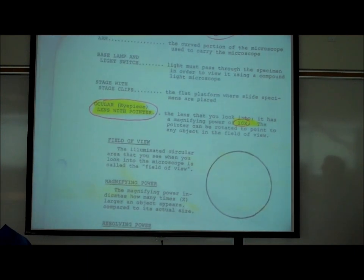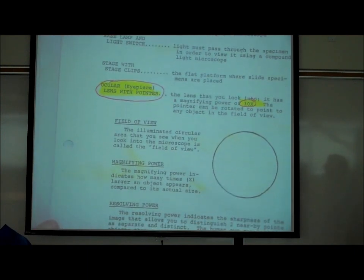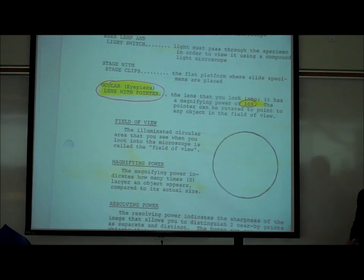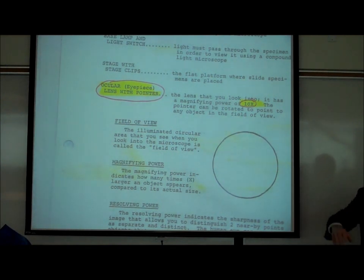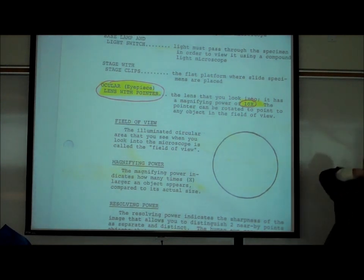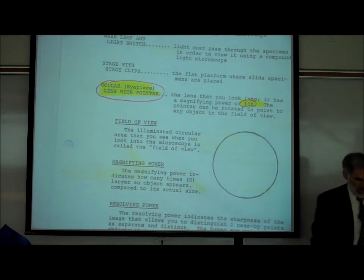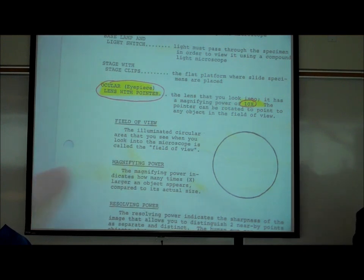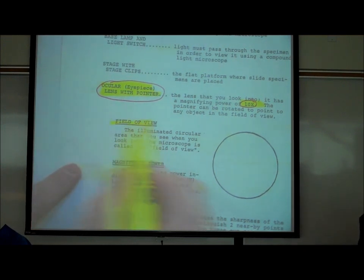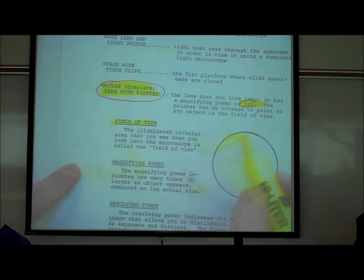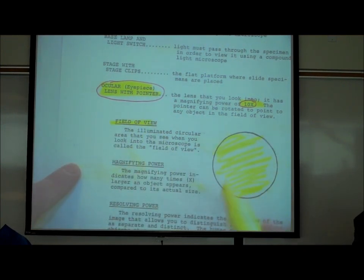When you look through the microscope, you'll see a circular area that is lit up — illuminated. That's called the field of view. It's the circular thing that is lit up.